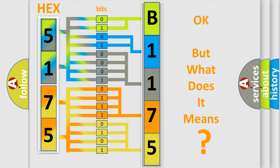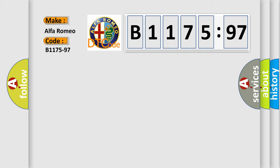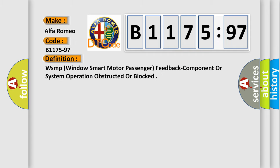The number itself does not make sense to us if we cannot assign information about it to what it actually expresses. So, what does the diagnostic trouble code B1175-97 interpret specifically?